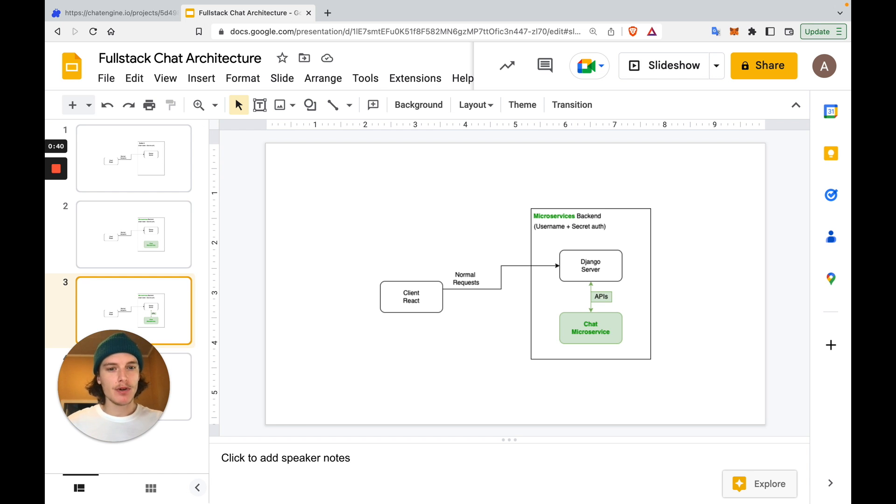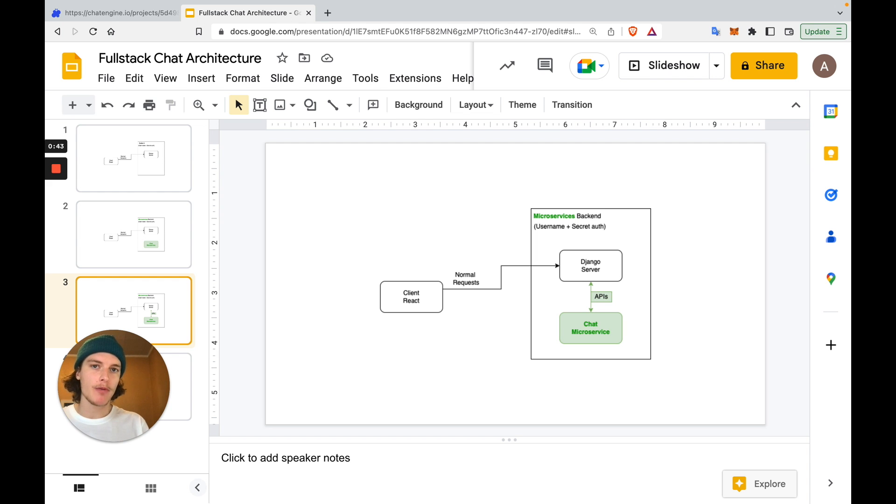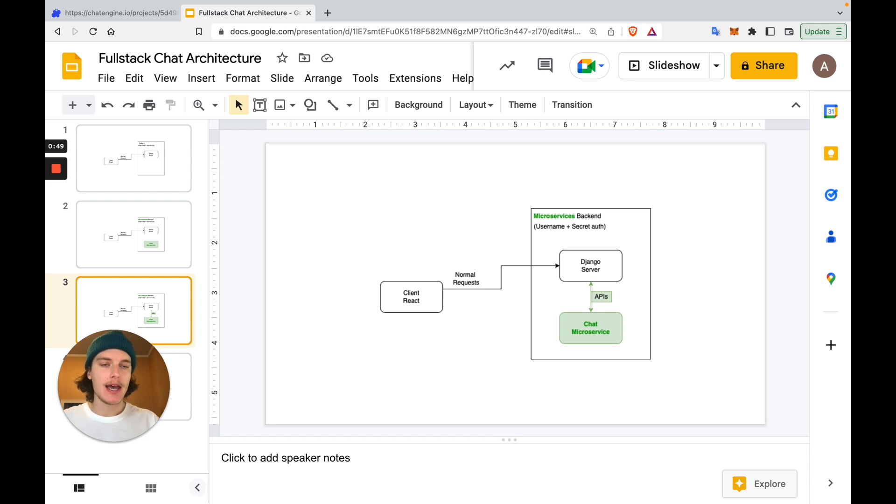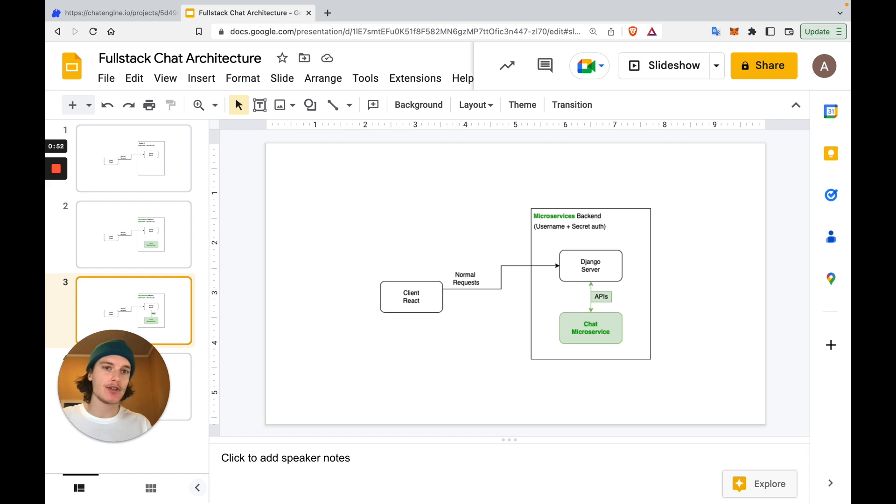In step two, we'll add some API calls to our Django backend, so when a user is created, we give that user access to our chat service too. This way, all users have access to use our new chat service.